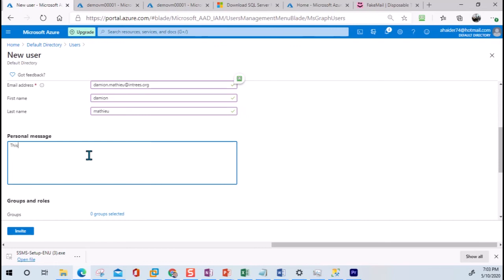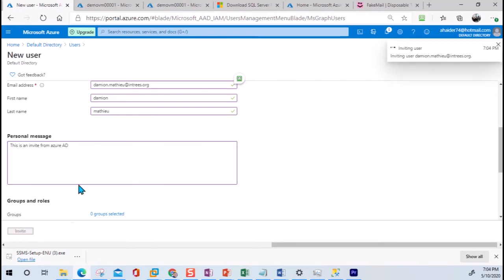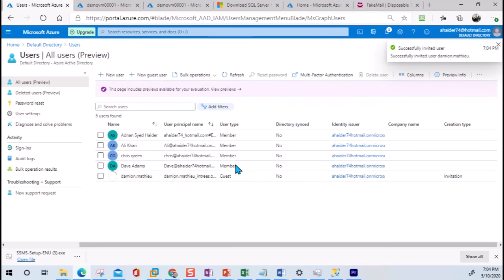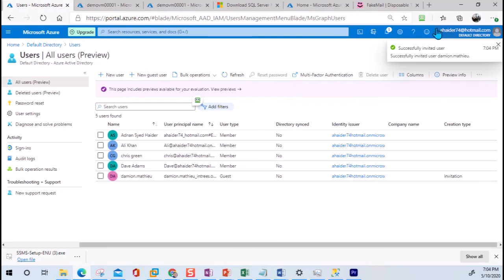This is an invite from Azure Active Directory. I'm going to click Invite. We can also set user roles and role assignments here, but I'm not going to use that for now. I just sent the invite.